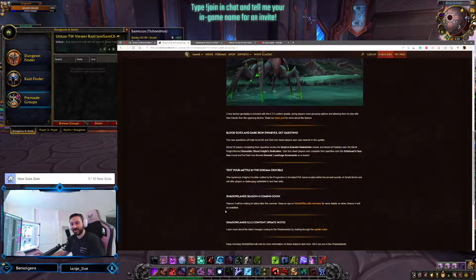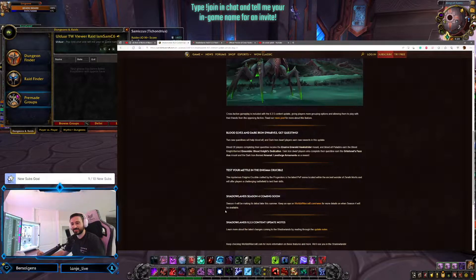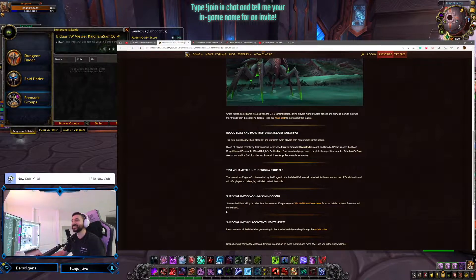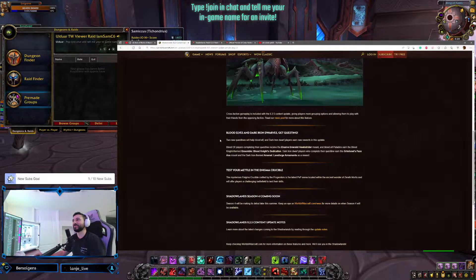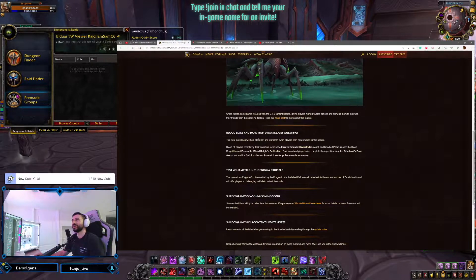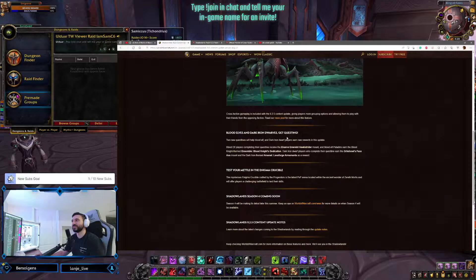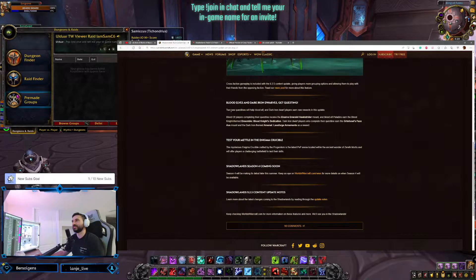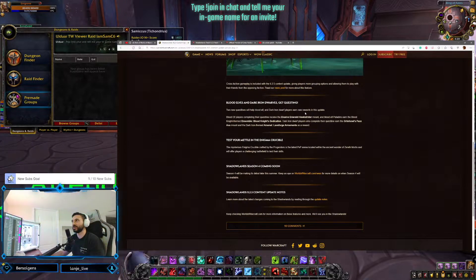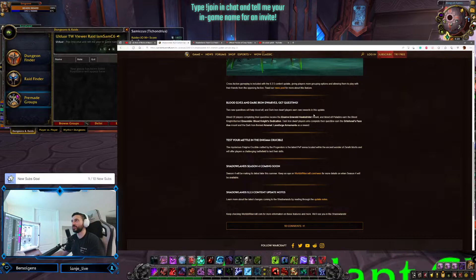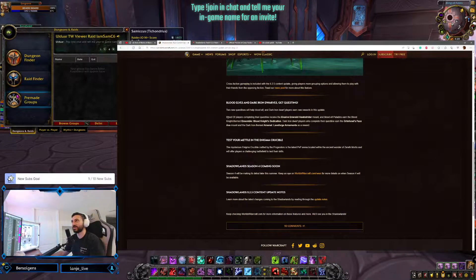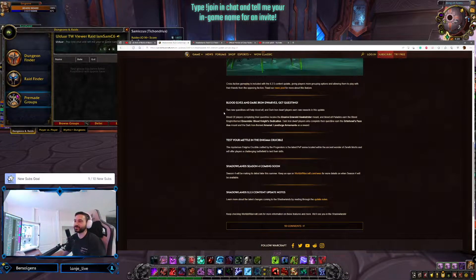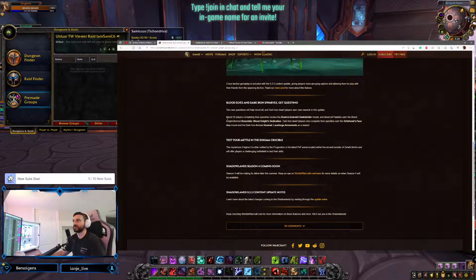Only if you have Alliance players on your B-net. Well, let's see. Anyways, we'll talk about how this is gonna work. Blood Elves and Dark Iron Dwarves get questing. Two new quest lines for Blood Elves and Dark Iron Dwarf players earn new rewards in this update. Very cool. I love a good storyline quest.